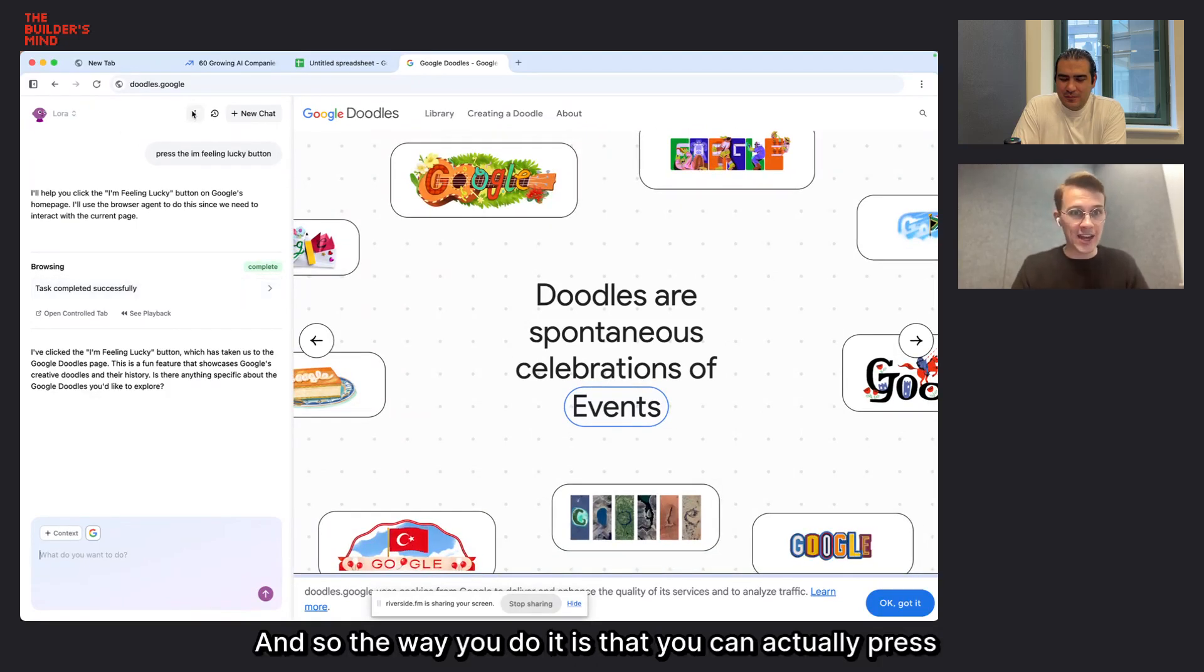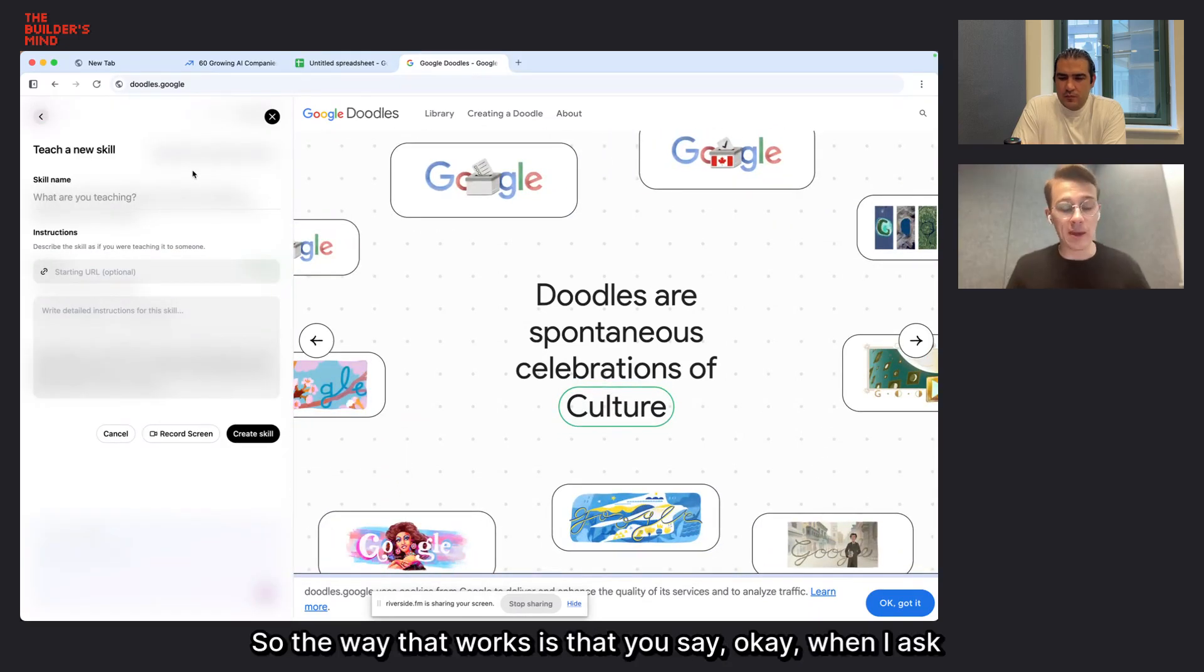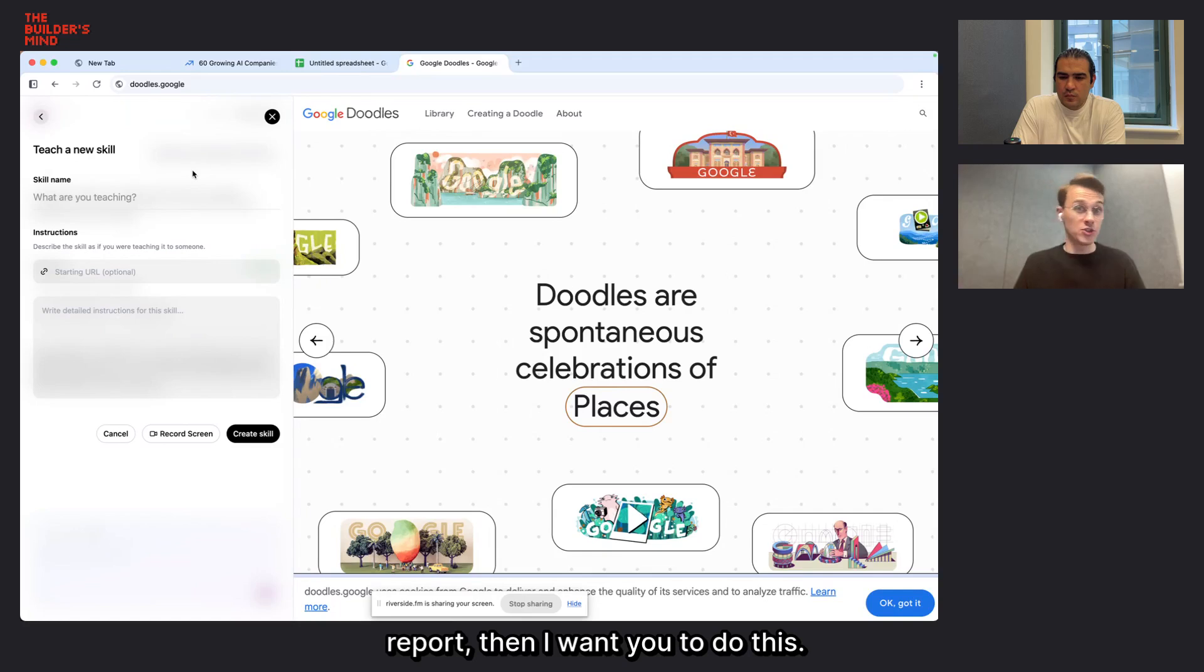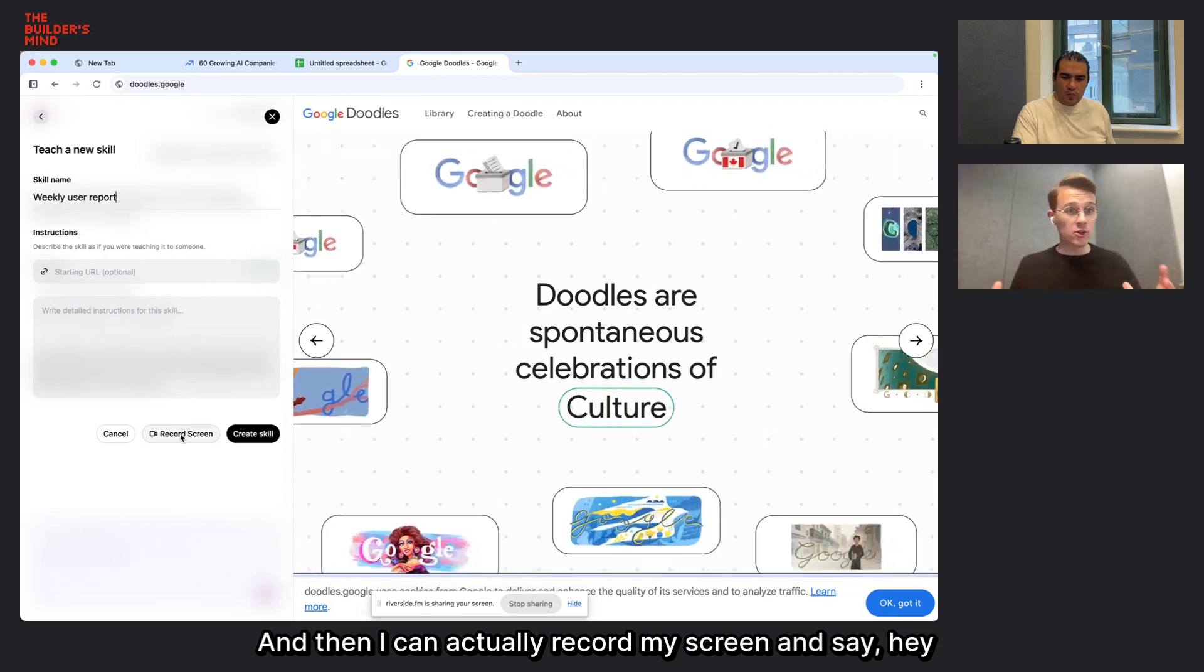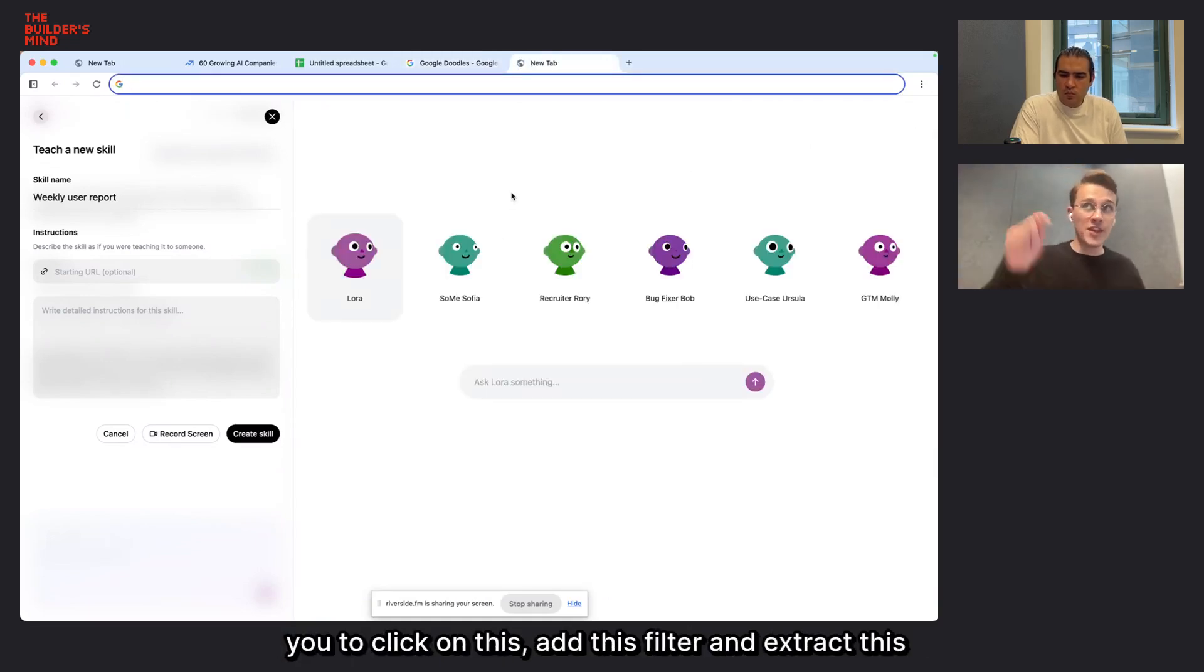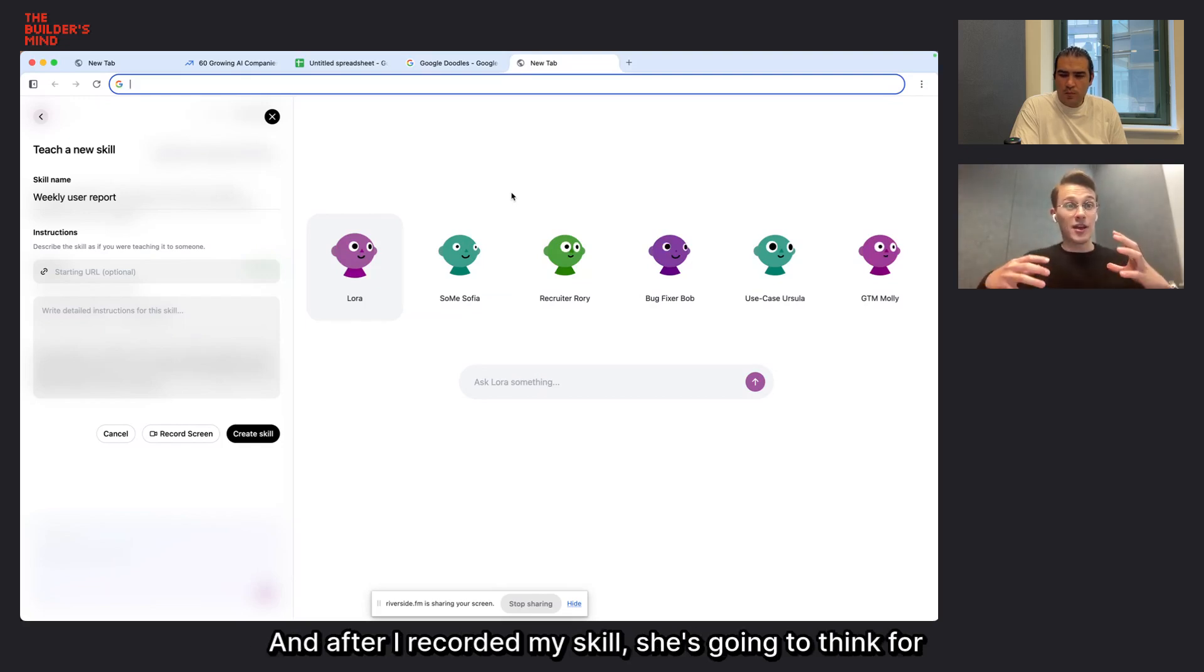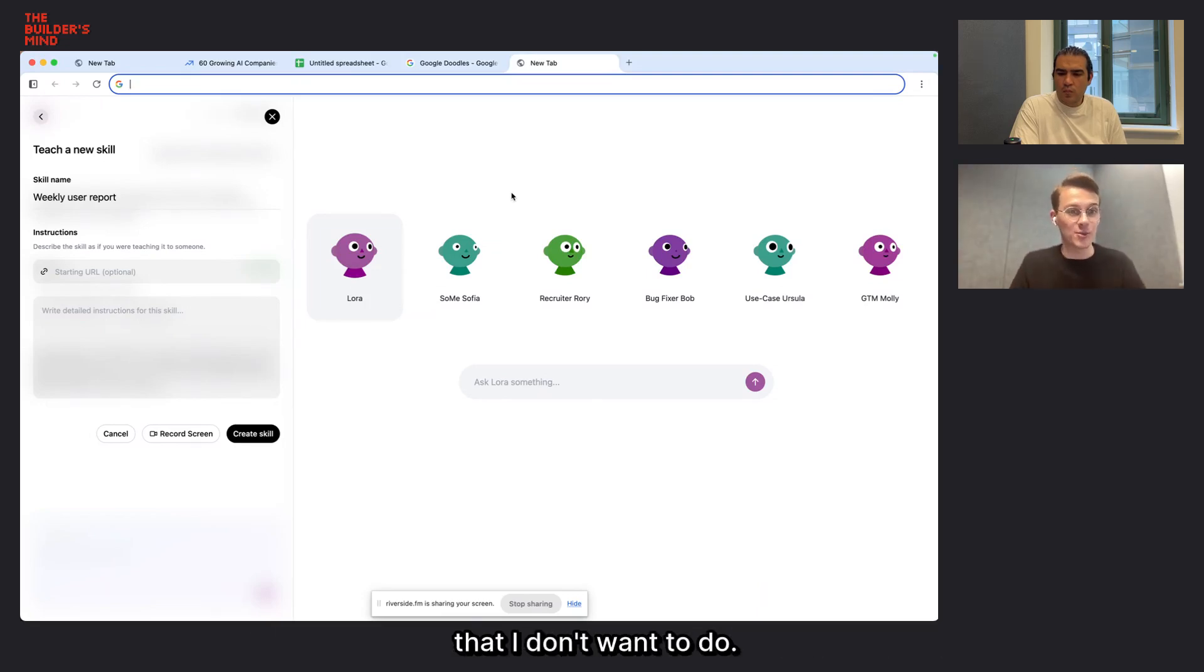Let's say you have a task that you need to do like four or five times per week, and it's always the same and you hate doing it. And it's super repetitive. You can just teach Laura or any other companion you have to do that. And so the way you do it is that you can press this drop down here and press teach companion. And so now you're going to be able to teach her a skill. So the way that works is that you say, when I ask you to get the monthly website report or analytics report, then I want you to do this. So let's say we call this weekly user report, and then I can record my screen and say, hey, Laura, when I ask you to do the weekly user report, I want you to open a tab. I want you to go to Google Analytics, and then I want you to click on this, add this filter, and extract this data and get back to me in a table format.